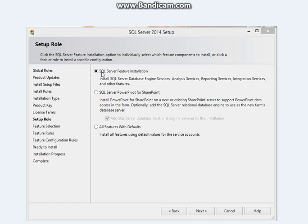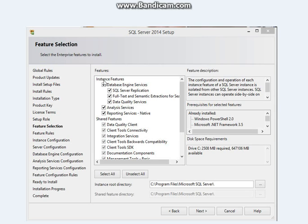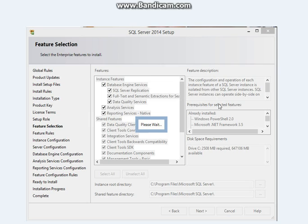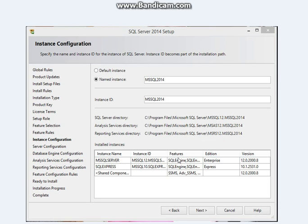Select SQL Server Feature Installation and click Next. You can check all the feature boxes, but if you know what you're doing, select only what you need and click Next. Wait for the next screen to load. Click on the instance name field — the name should populate automatically in both fields. If not, insert MSSQL2014 in that field; the other field will populate automatically. Click Next.